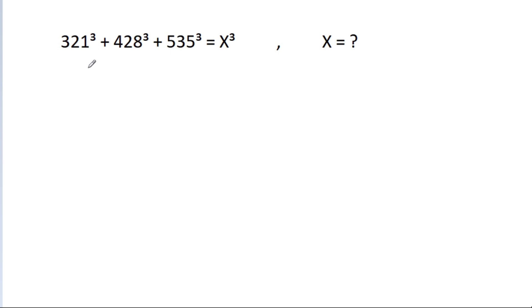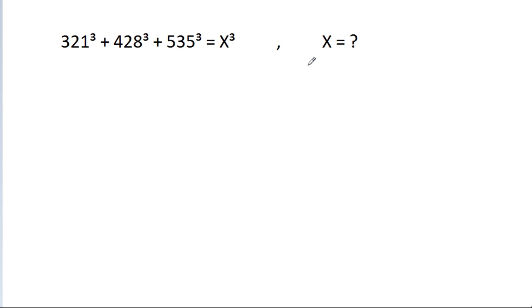In this video, we have given that 321 cube minus 428 cube minus 535 cube is equal to x cube. Then x is equal to what?